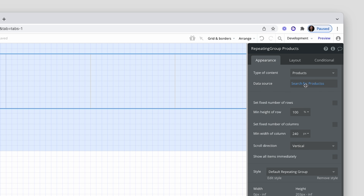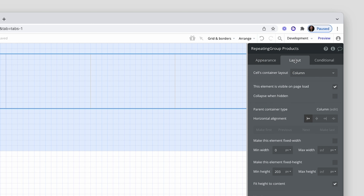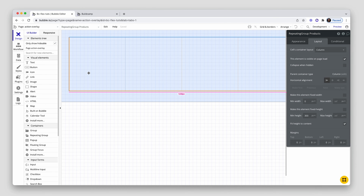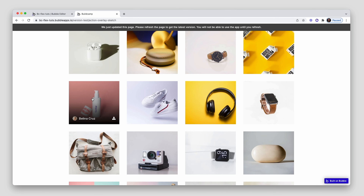Let's go over to the layout. We can just set a column — there's only a single group width in there so column or row is fine. I'm going to uncheck fixed width, make that stretch the full width of the page, and remove the min width because the min width is controlled over here — the min width of the column. Min height I'm going to set to 300 for now and I'll come back and fix that up in a second.